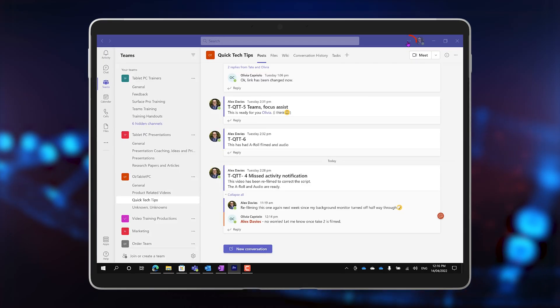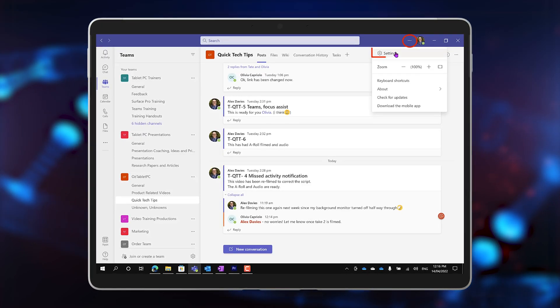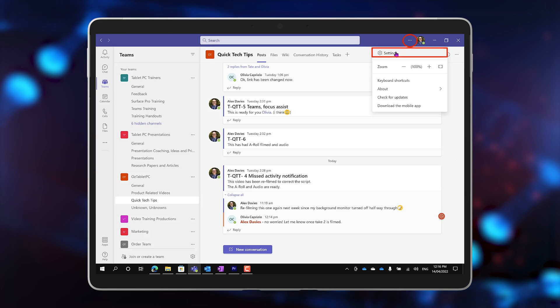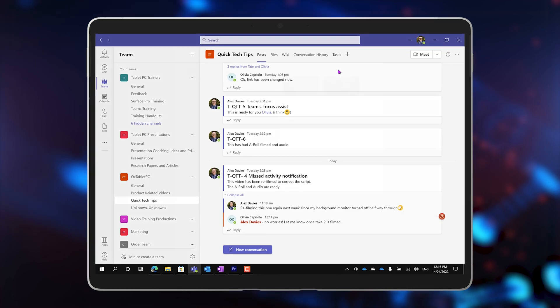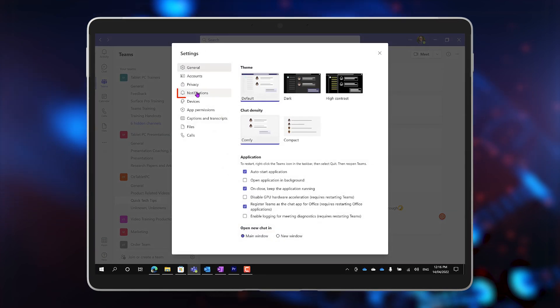Click on the three dots on the top right of Teams, go to Settings, then Notifications.